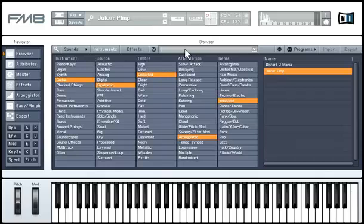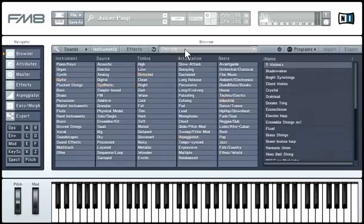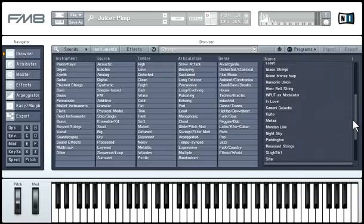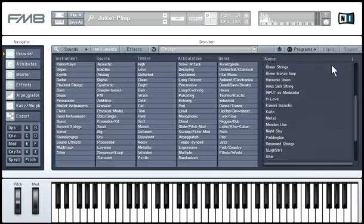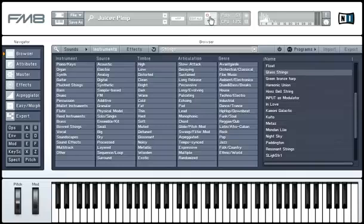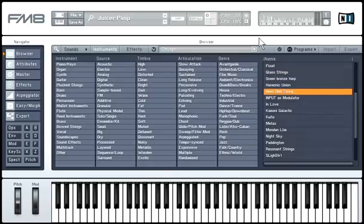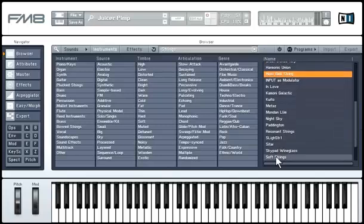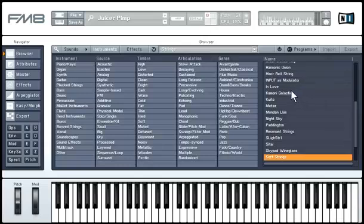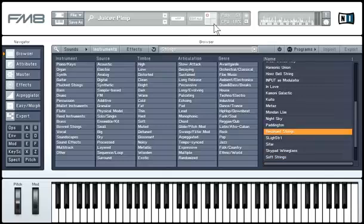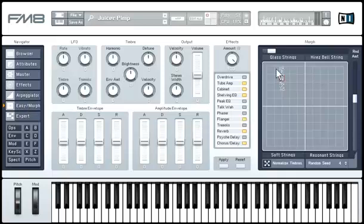Type 'Strings' into the search field. You now see a list of string sounds in the search results. We'll drag four of the sounds onto the four quadrants of the small Morph Square in the application control bar. Drag Glass Strings onto the first quadrant, High-Res Bell String onto the second, Soft Strings on the third, and Resonant Strings onto the last one in the bottom right corner. Now switch to the Easy Morph window — you see the four sounds occupying the four corners of the Morph Square.